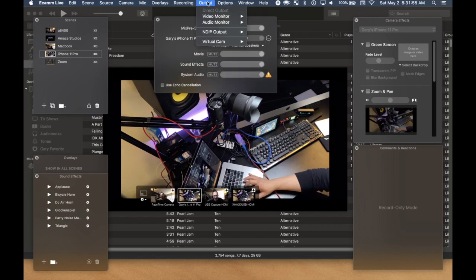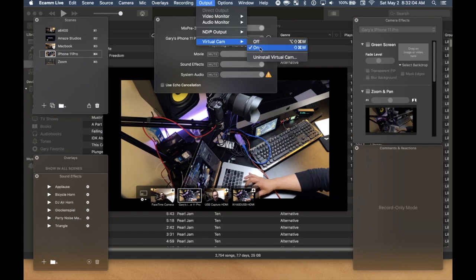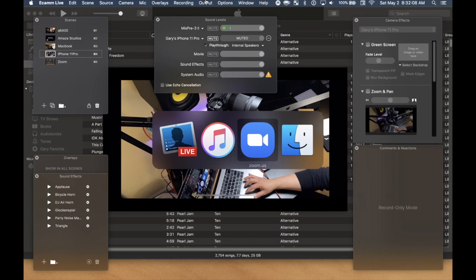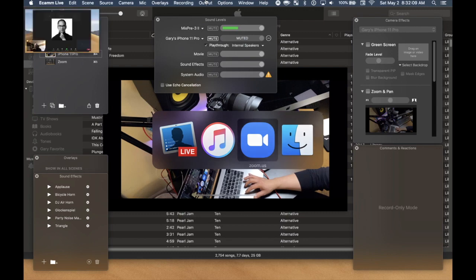Go to options, virtual cam, and it's on. So we can see that's on. Let's switch back over to Zoom.